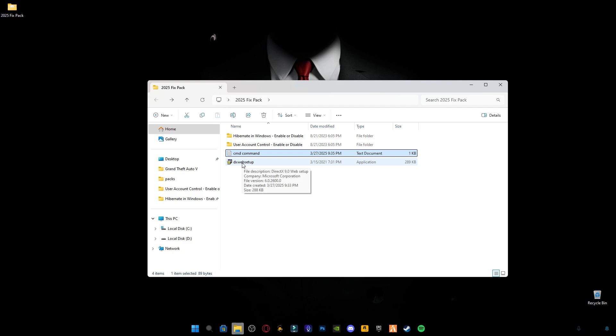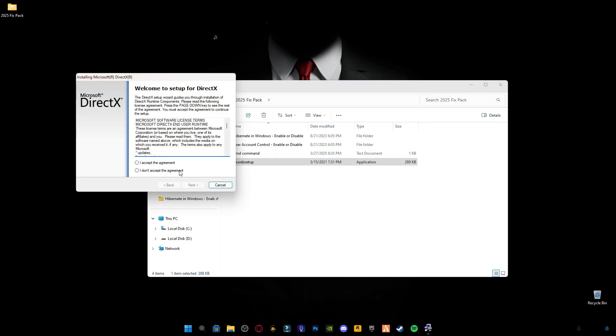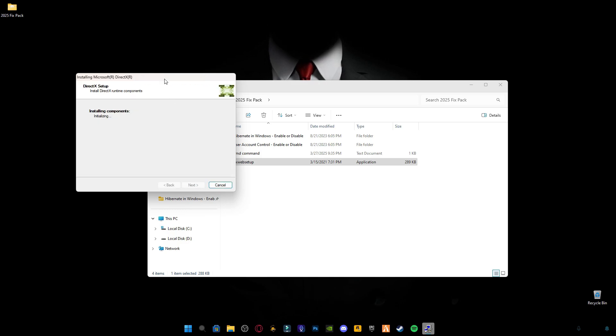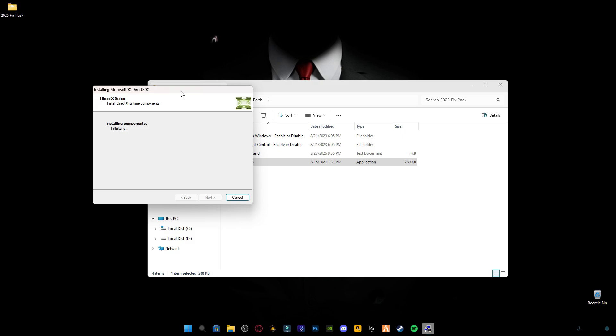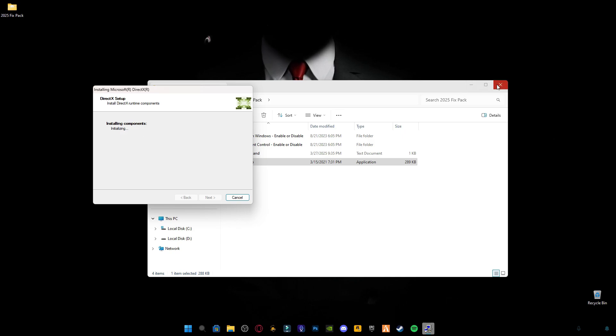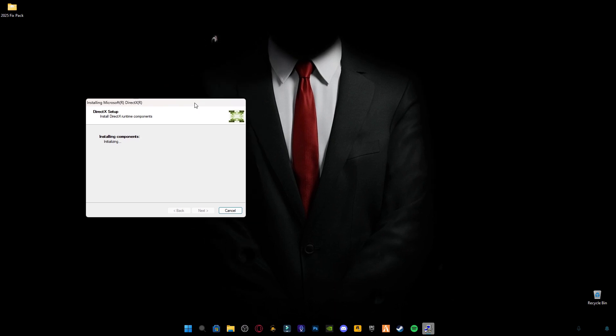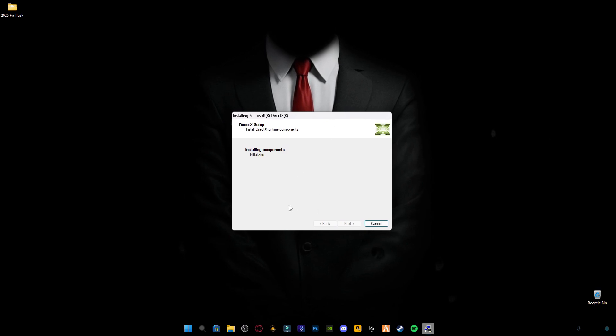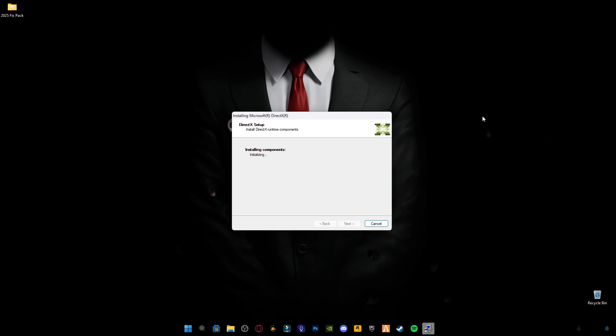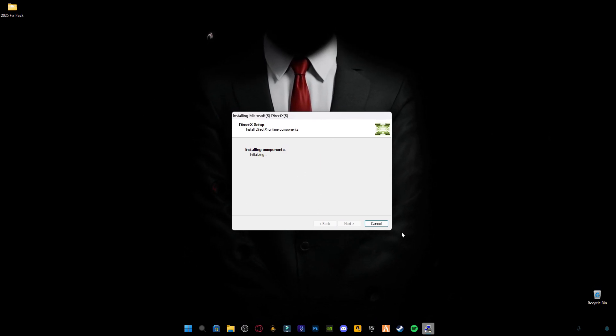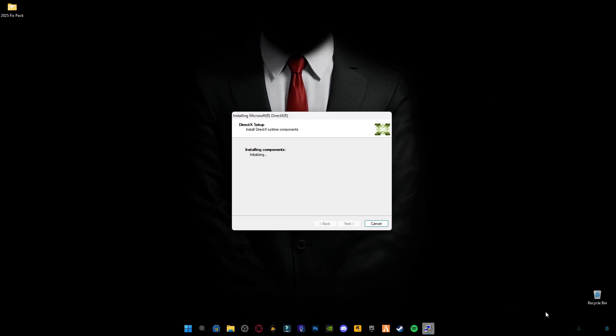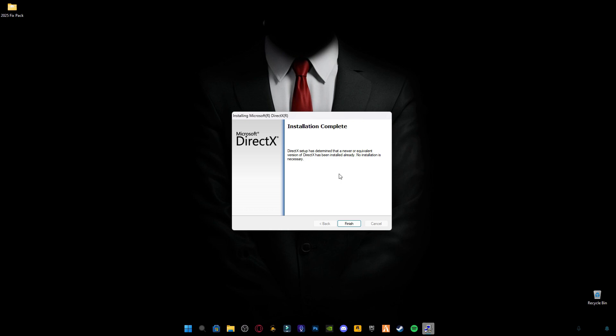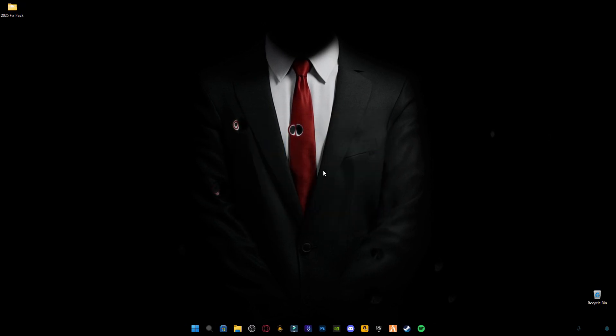This is DirectX web setup for Microsoft. It will update your DirectX version to the latest version. And this is the most, you can say compulsory step because most of the games run on DirectX. So make sure your DirectX version is up to date. And it says the latest version is already installed. Click on finish, and that's it for today.